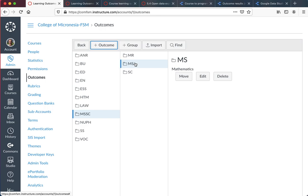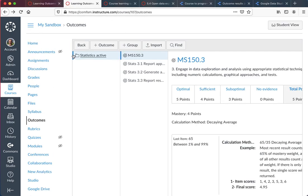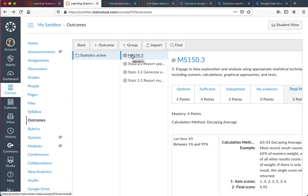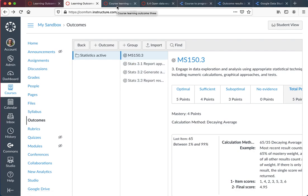This demonstrates a course learning outcome from an institutional bank of outcomes stored at the institutional level. They pull them into their course level outcomes, which you see here. I've pulled in MS150.3. The other three are course level ones that I've added at the course level. Those are specific learning outcomes. MS150.3 is the only course level outcome coming down from the institutional level in this particular outcome bank.